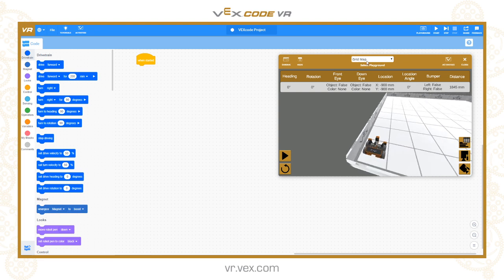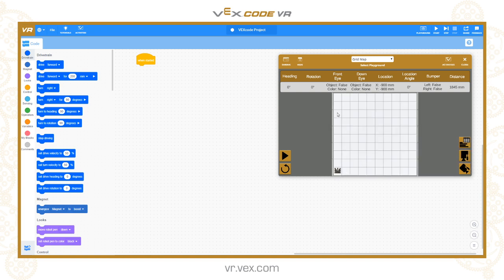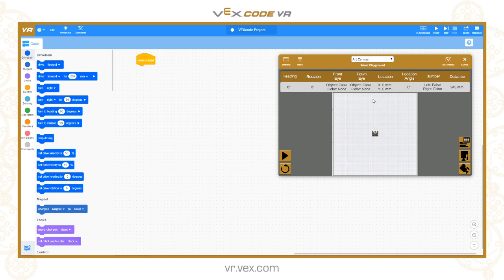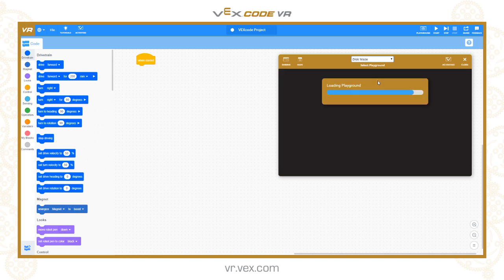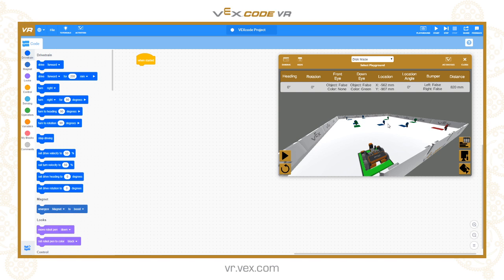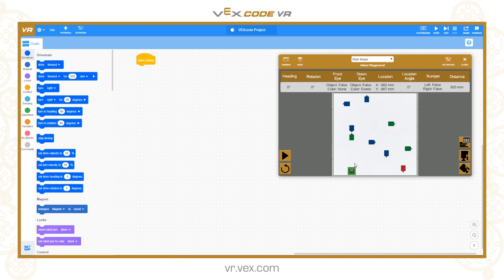The different available playgrounds include the grid map — a grid of squares, each 200mm, useful for basic navigation tasks. The art canvas is a large blank canvas, great for using the pen tool. The disk maze contains differently coloured disks — green, blue, and red — arranged within a maze. Hitting a green disk and turning right, for example, might take you to a blue; following the colour rules leads you to the red finish, creating a nice programming challenge.